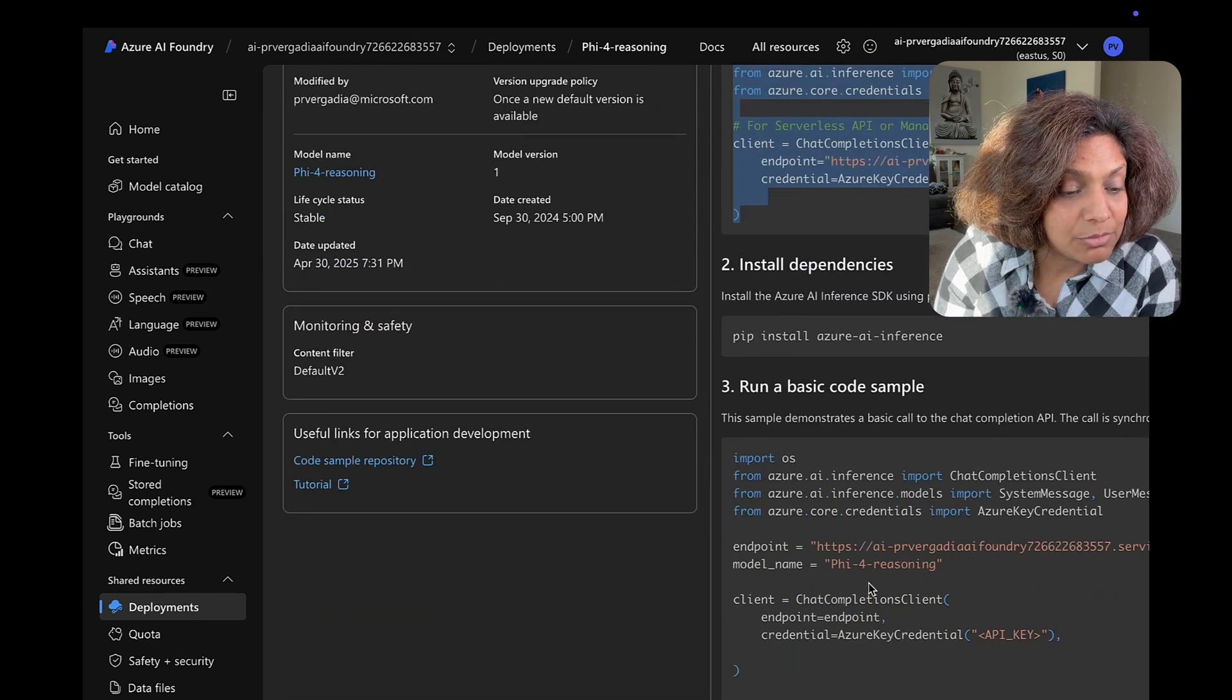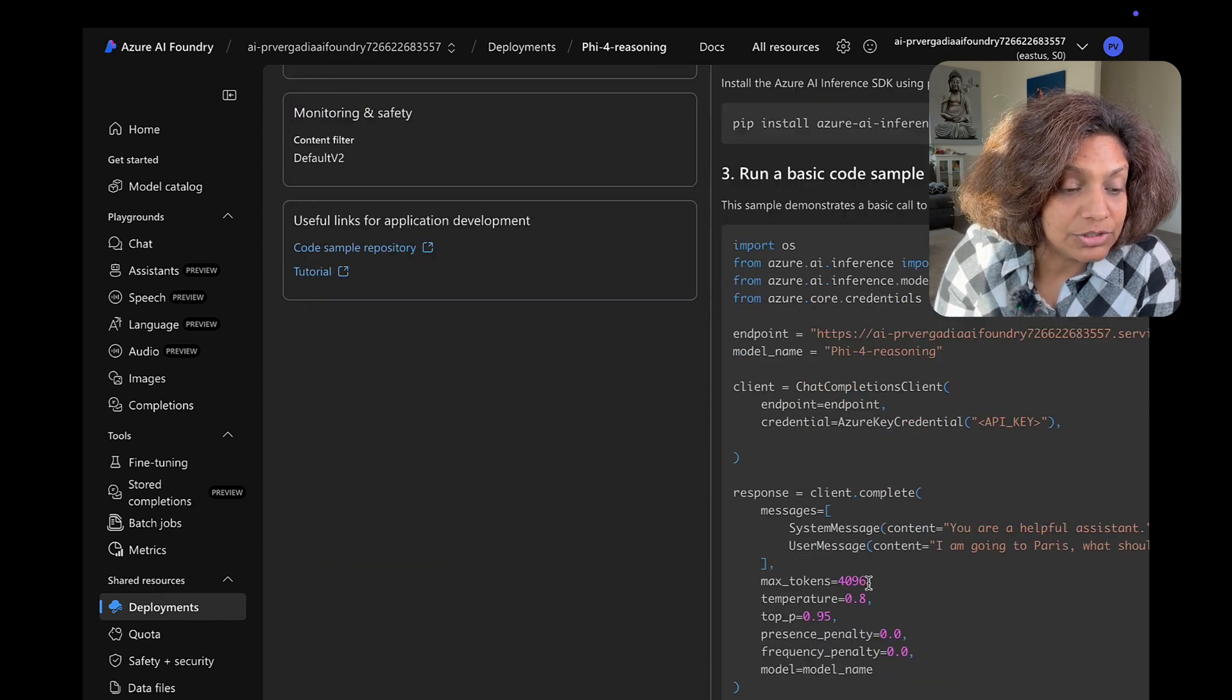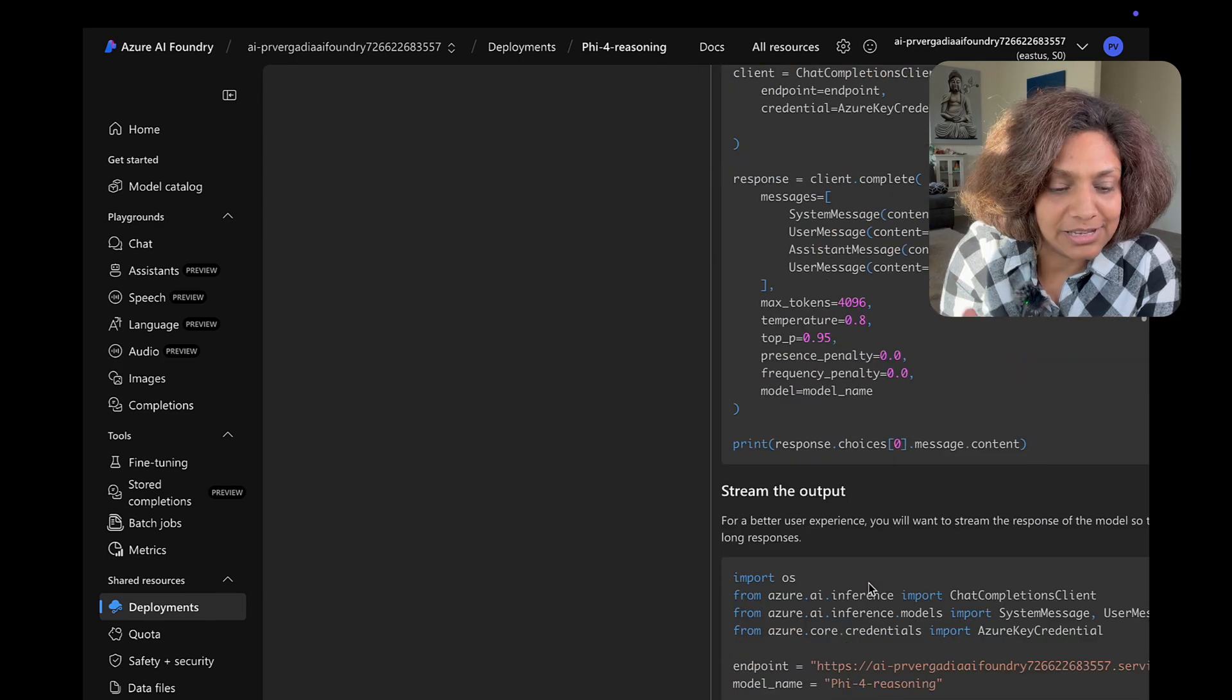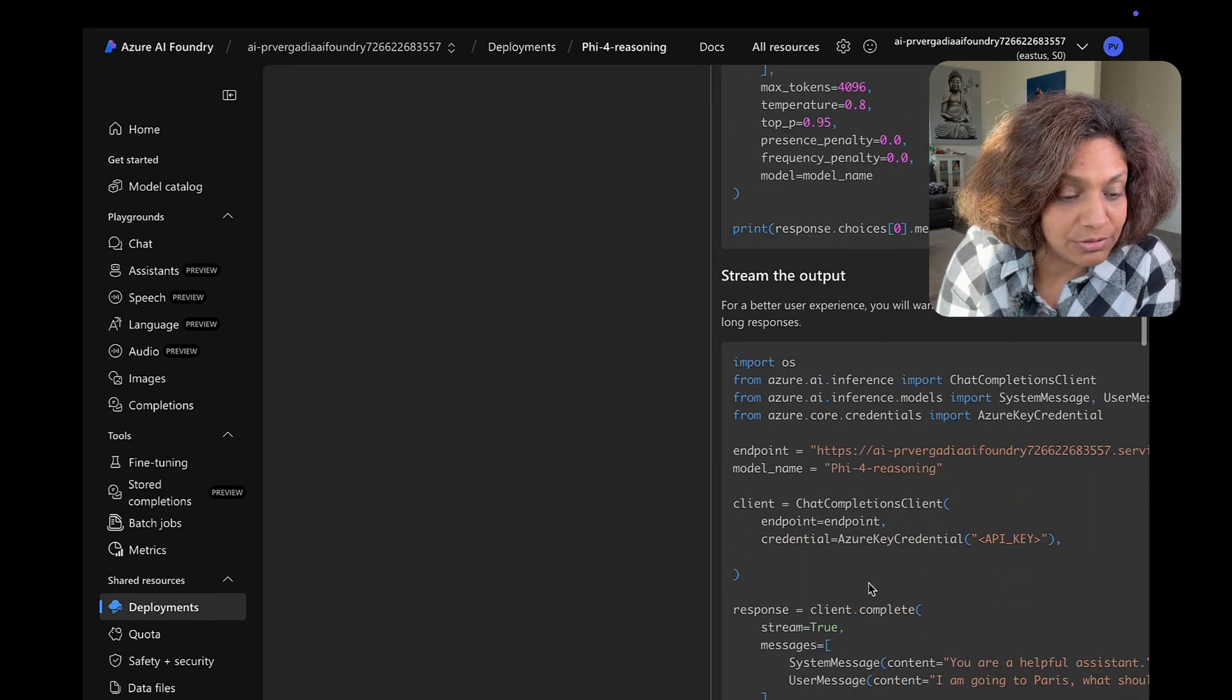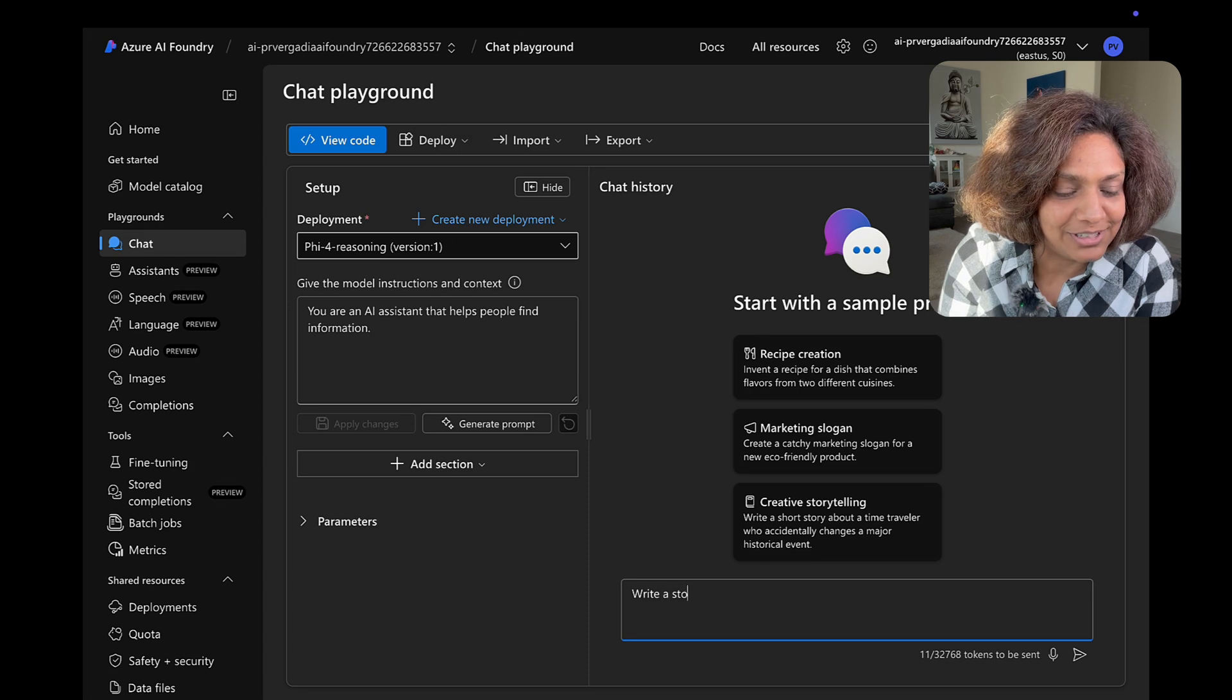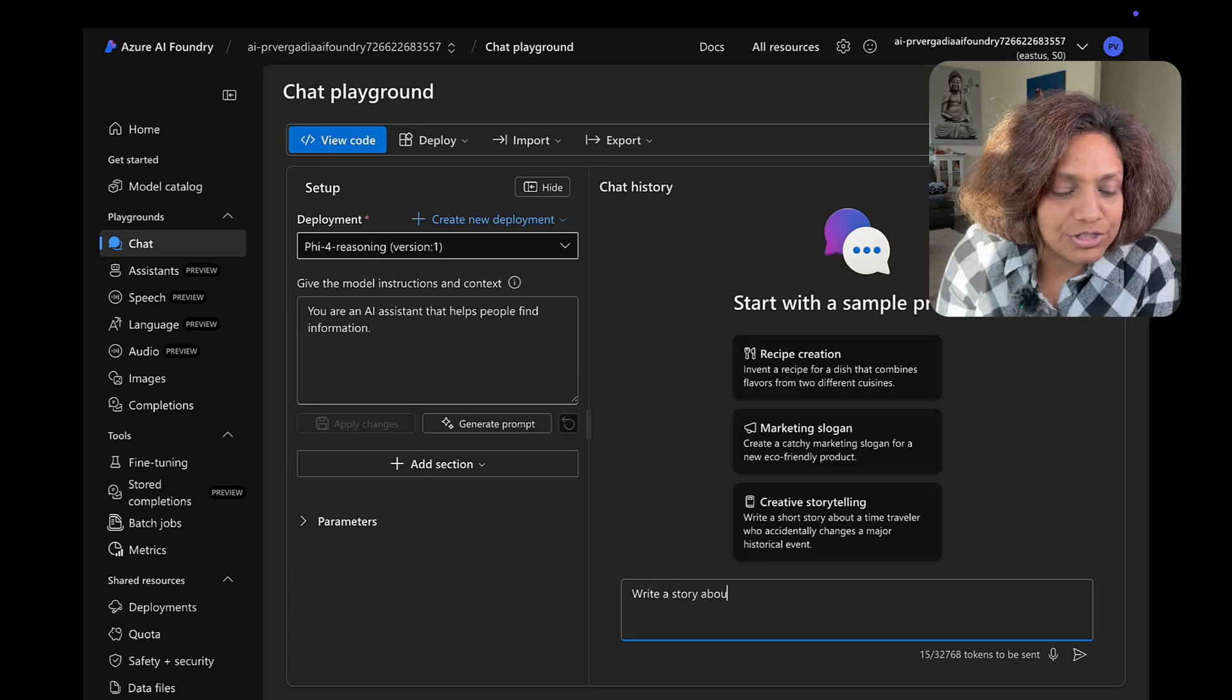I am also able to go play with it in the playground and test it out. So I gave it a prompt.